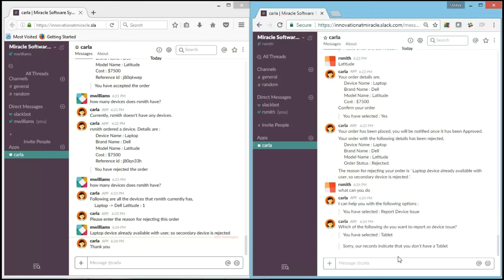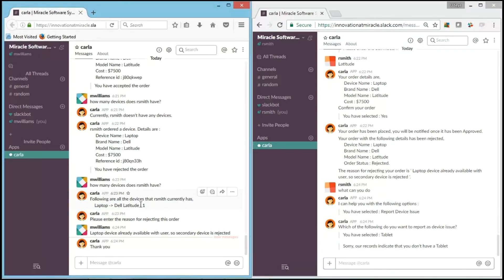"Sorry, our records indicate that you don't have a tablet." It's working. As you can see, R.Smith is currently handling only one Dell Latitude laptop, and it says sorry.